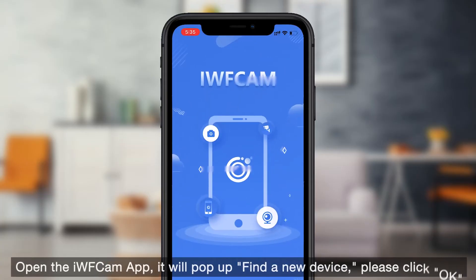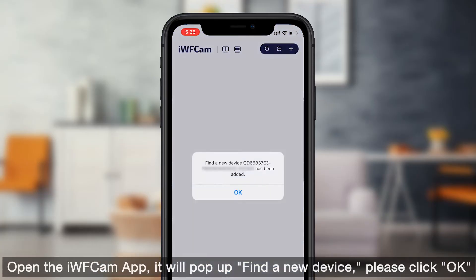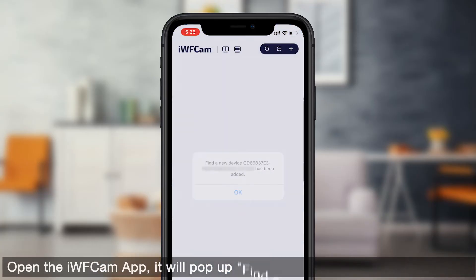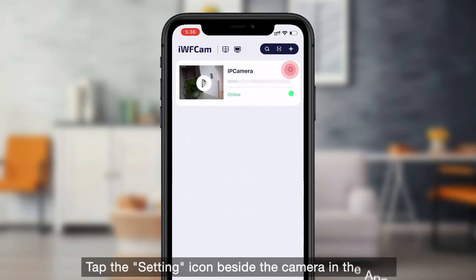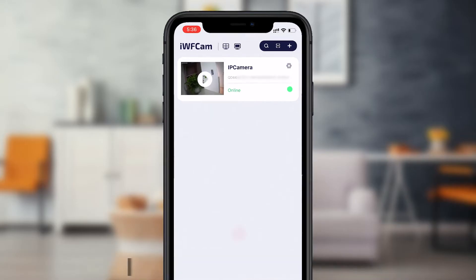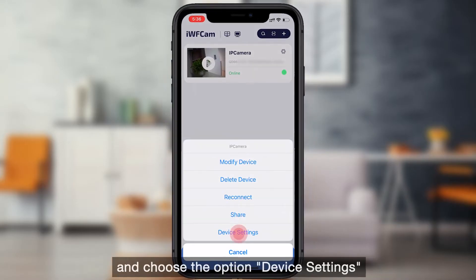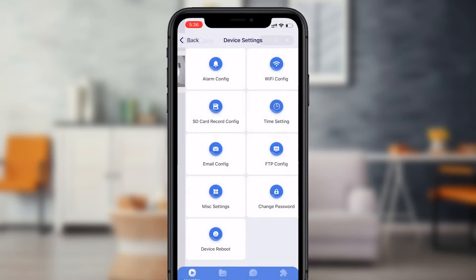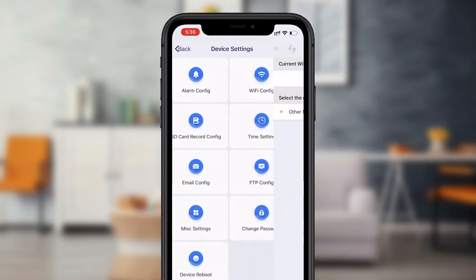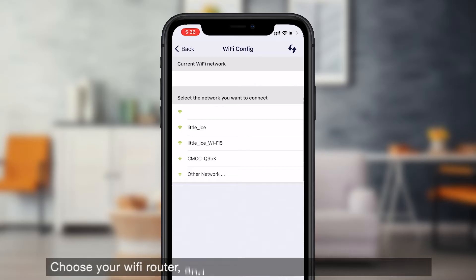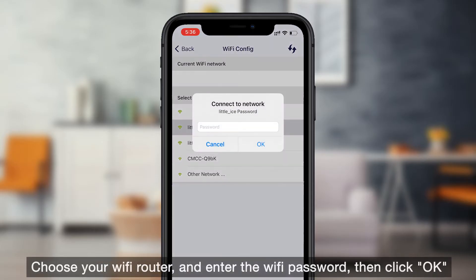Open the iVCam app, it will pop up Find a new device, please click OK. Tap the setting icon beside the camera in the app and choose the option device settings. Then tap the Wi-Fi configure, choose your Wi-Fi router, and enter the Wi-Fi password, then click OK.